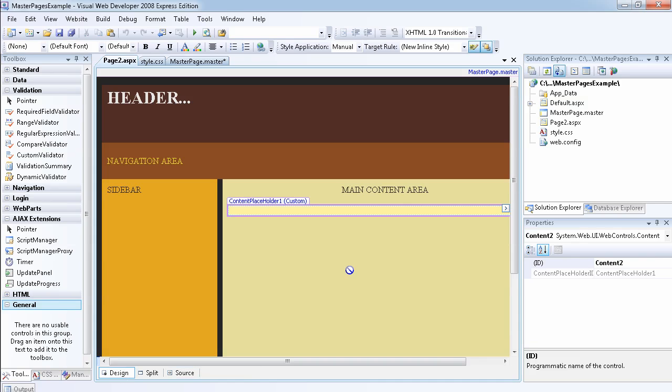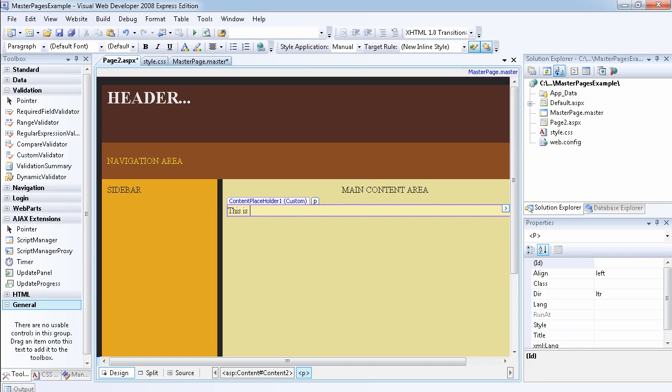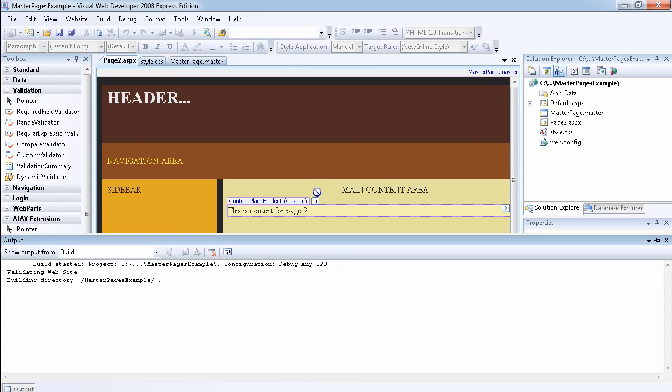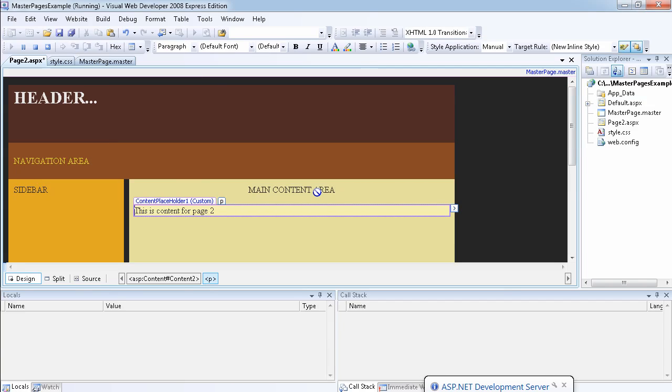We have the content placeholder one which we can use to write the content for the page. As you see now, there's no way I can modify any of this area except the content. This is content for page two.